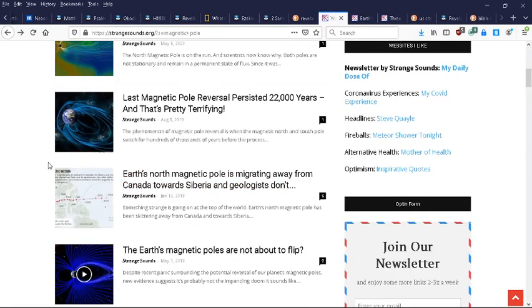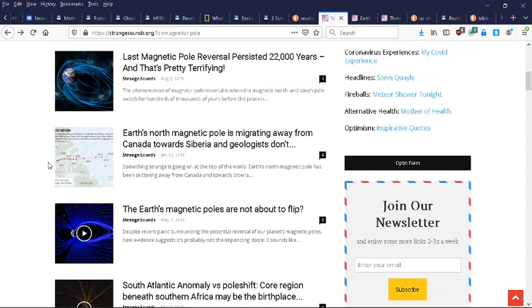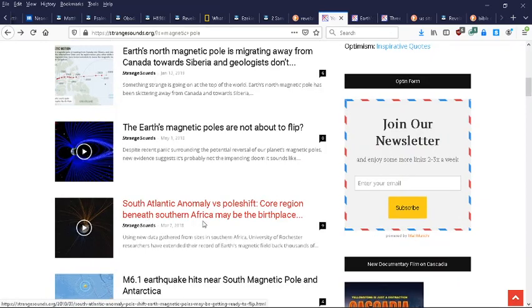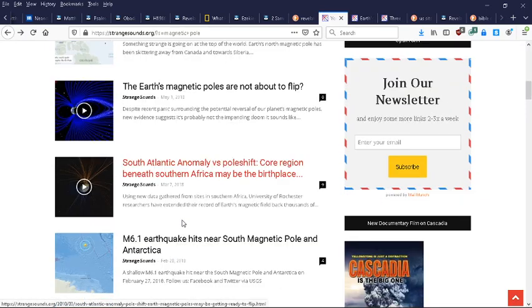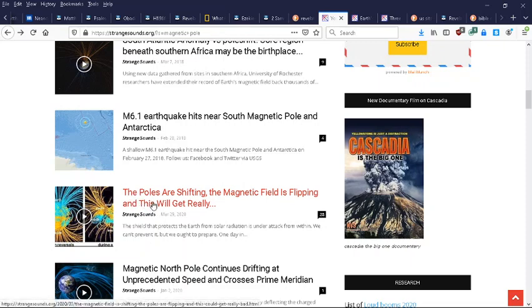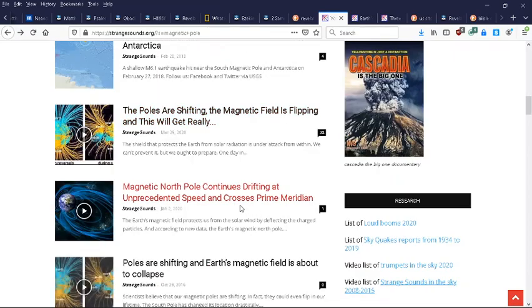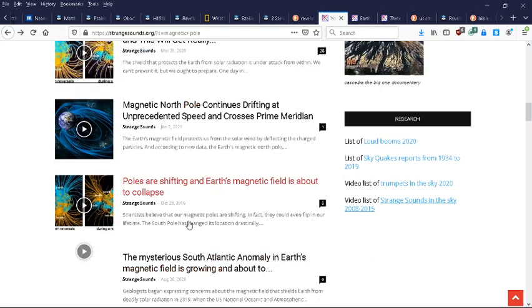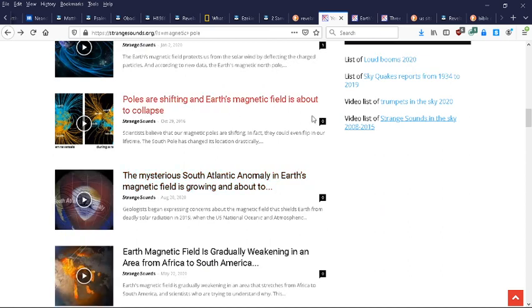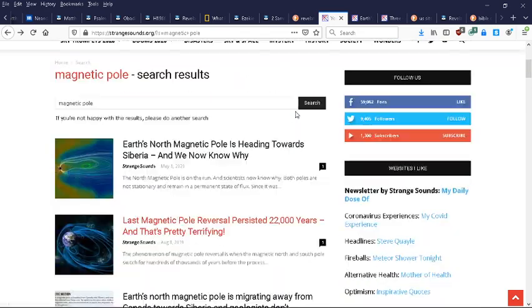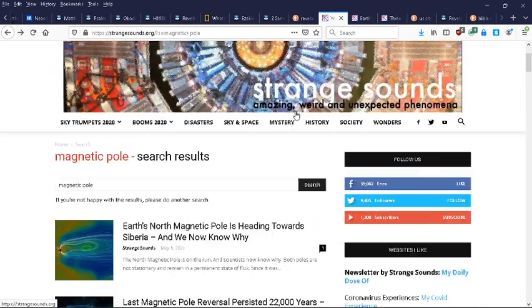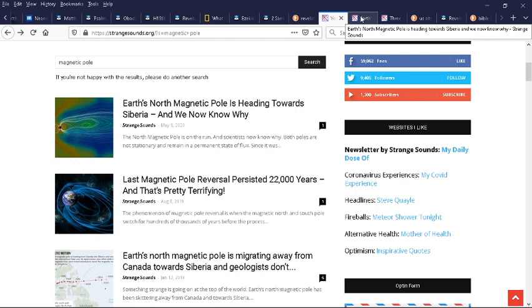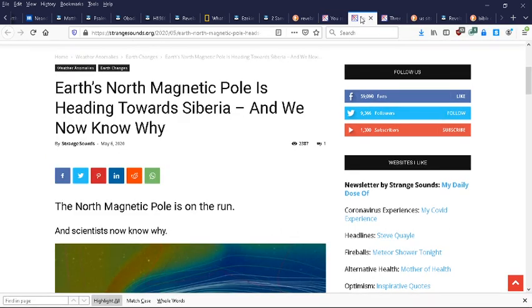Oh geez. The Earth magnetic poles are not about to flip? Question mark. South - here's an anomaly. Poles are shifting, magnetic field is flipping. Poles drifting at an unprecedented speed. First magnetic field is about to collapse. You know, you just look at the different dates, and you just see, like, every other month they're publishing something else that contradicts what they said last. But there's going to be a point where the veil and the lies are going to all fall away, and it's going to be very obvious what's happening, and that they are finished.